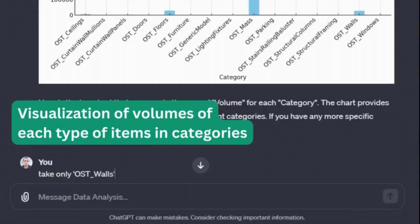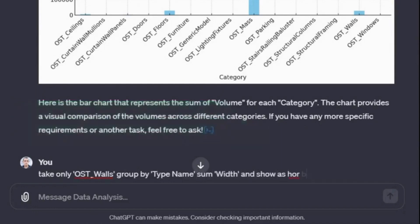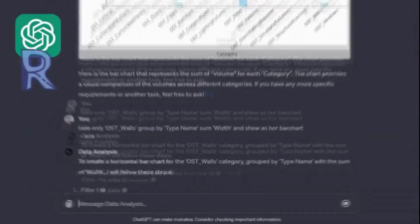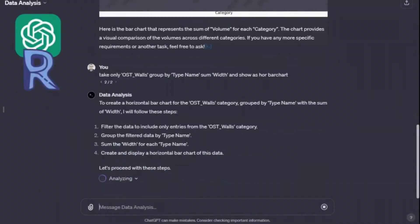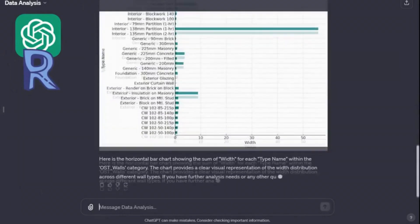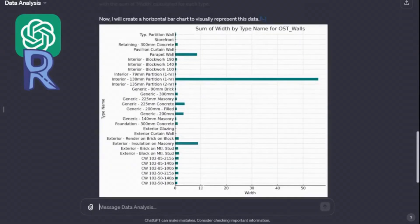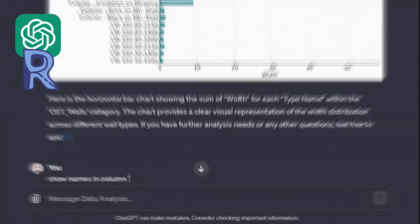For example, we will take only elements from the wall category and display all types of elements with the sum of width for each type. As an output, we get a table, a ready document, or as in this case, a picture with data visualization of the final table.